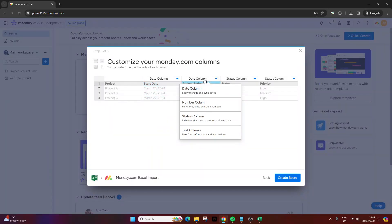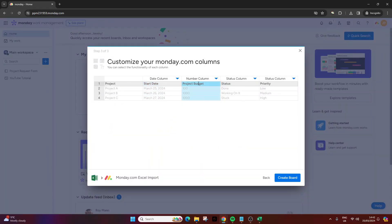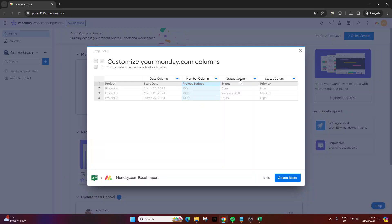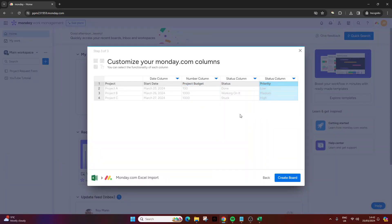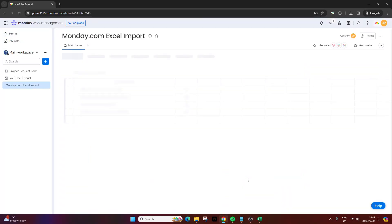This one we're gonna need to change. I'm gonna change it to a number column because it's numbers. We've got $100, $1,000. And then we've got status. Again it's noticed it's a status column. And this is again another status column but this time it's a priority as opposed to a status. Then press create board and it will prepare your data.